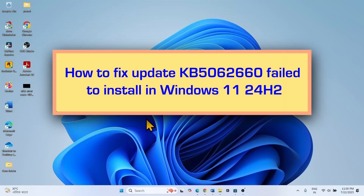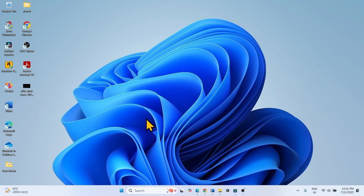How to fix update KB506260 failed to install in Windows 11 24H2. Follow the steps to fix any installation problems with the July 2025 Preview Cumulative Update for Windows 11 24H2.